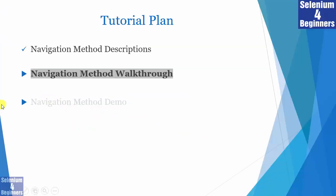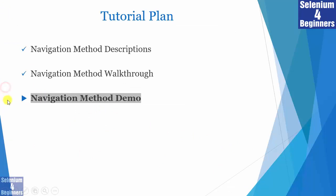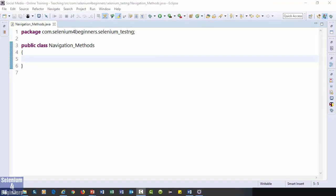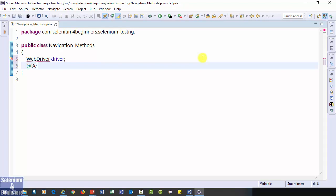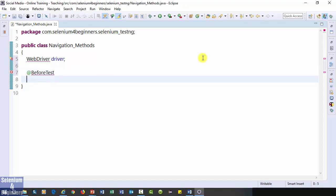It's time for the demo of navigation methods. WebDriver driver. Before test annotation, let's set up our test. Public void set up.